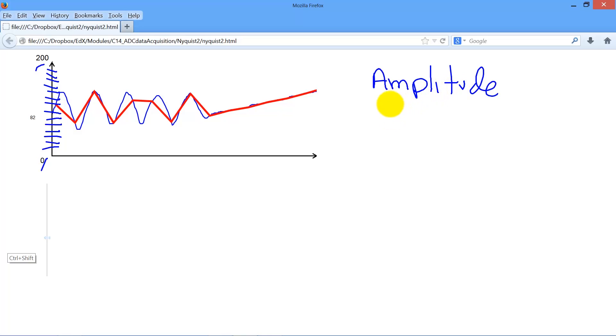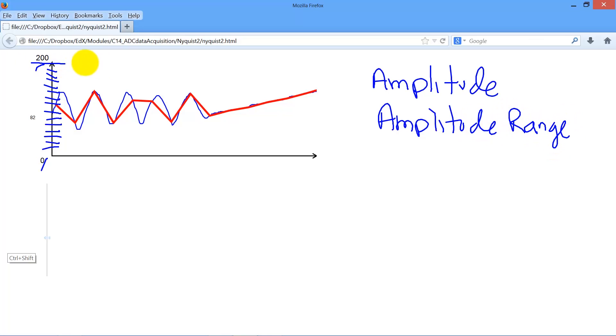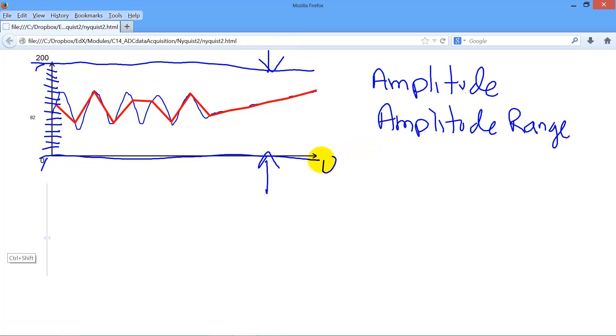Additionally, there is an amplitude range. In other words, there is a finite difference, a finite range between which our samples must exist. So in our case, that's going to be zero to three volts.